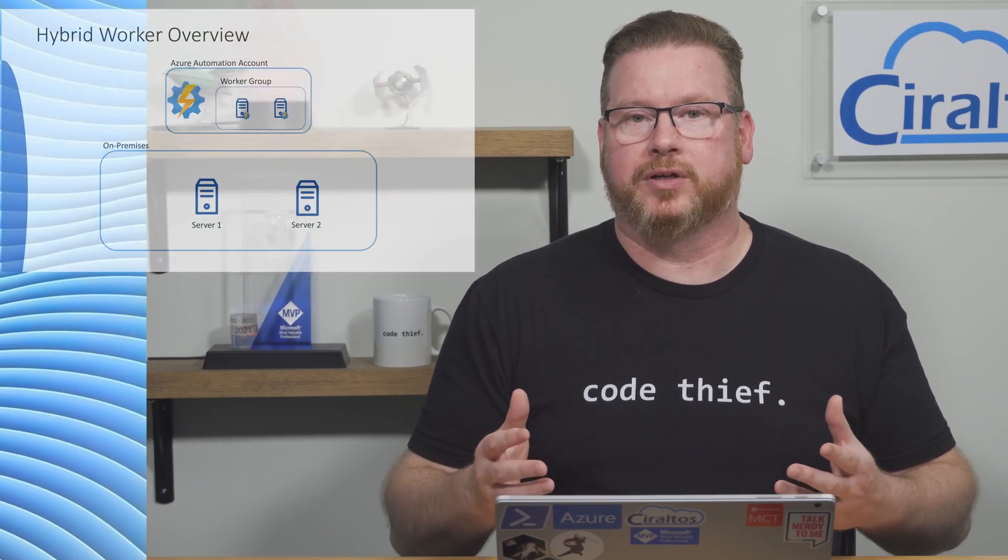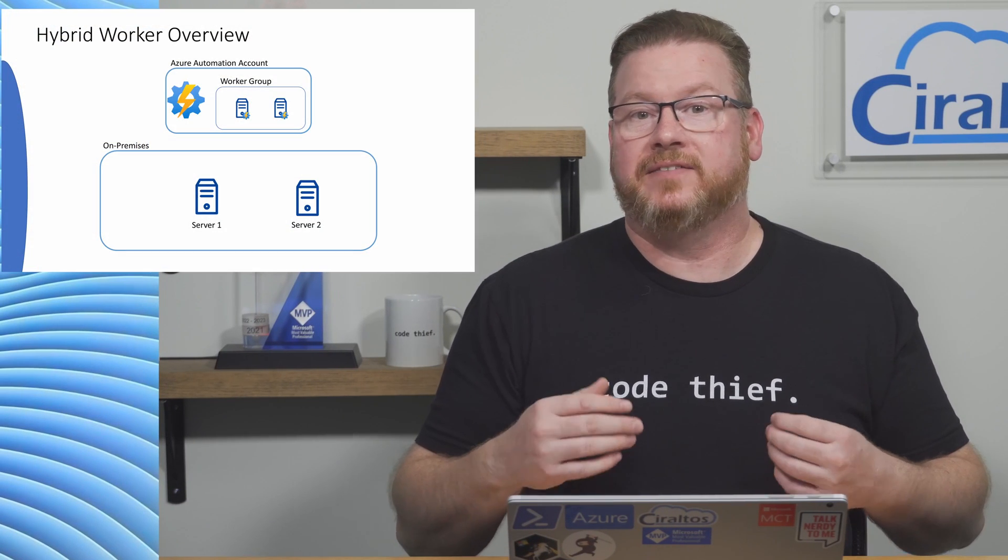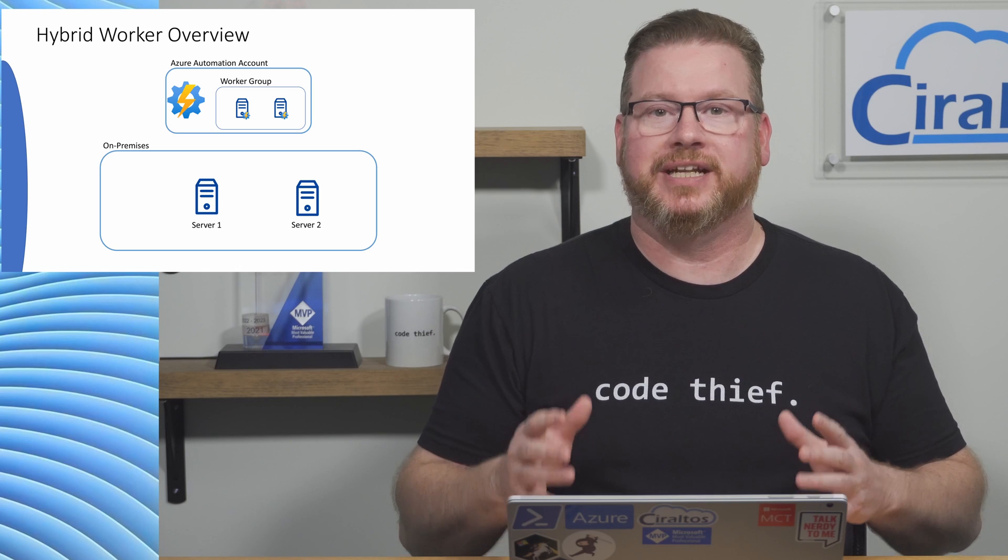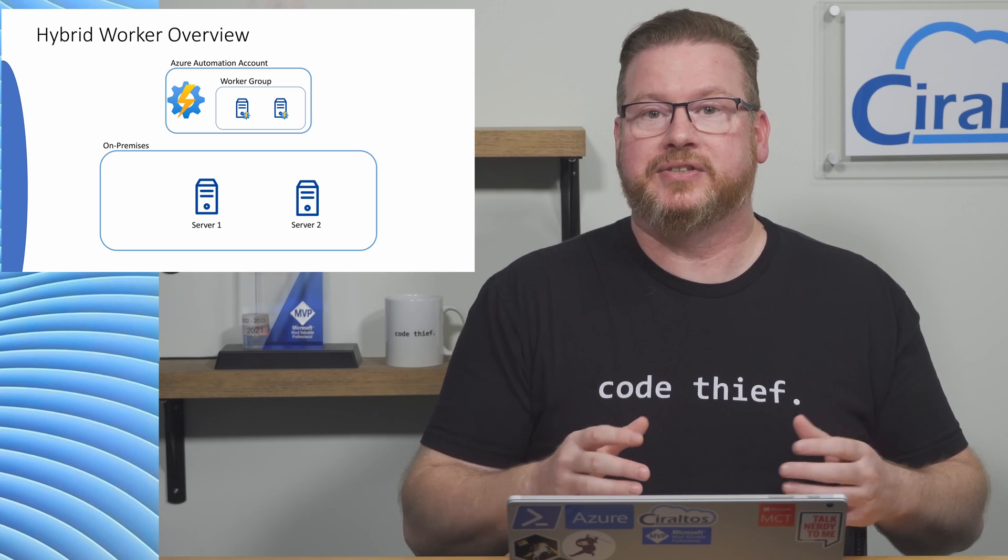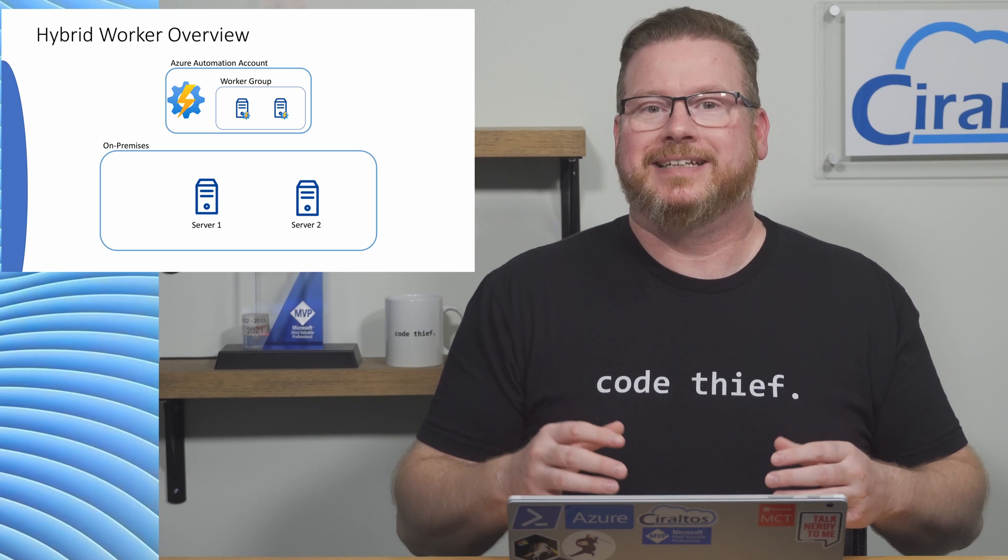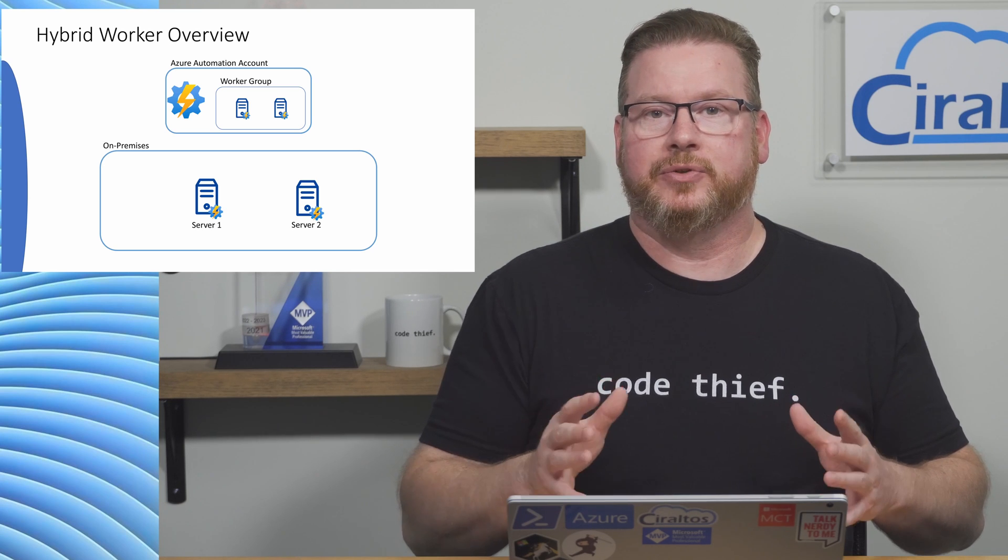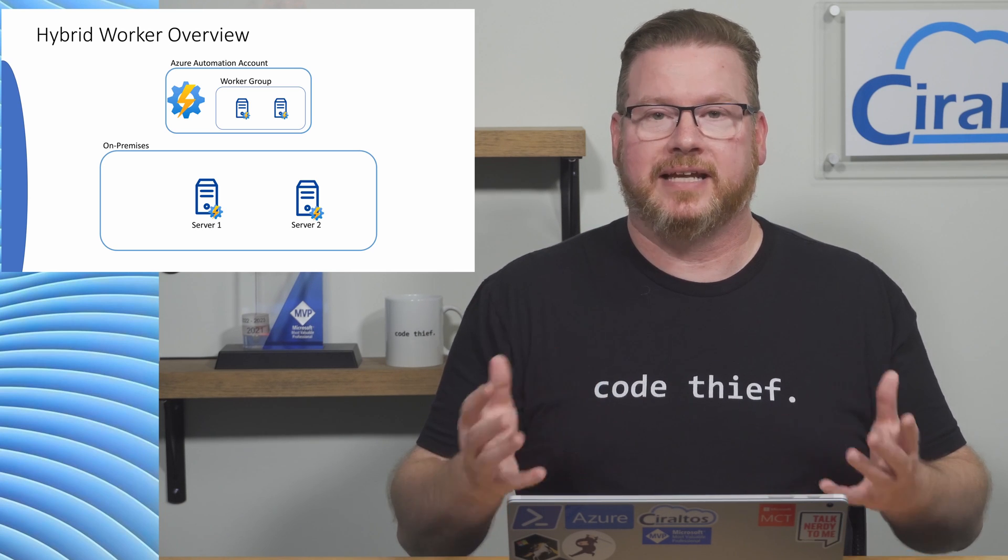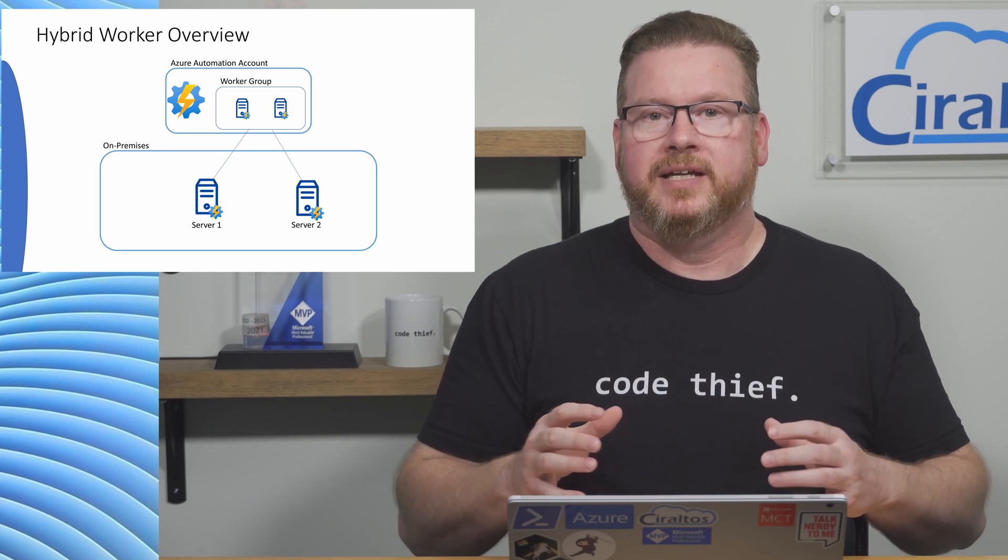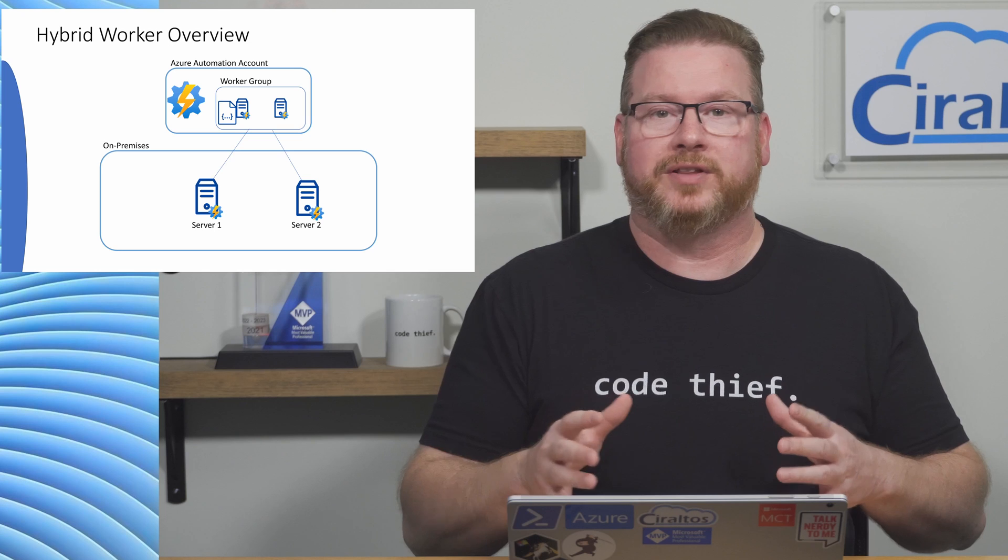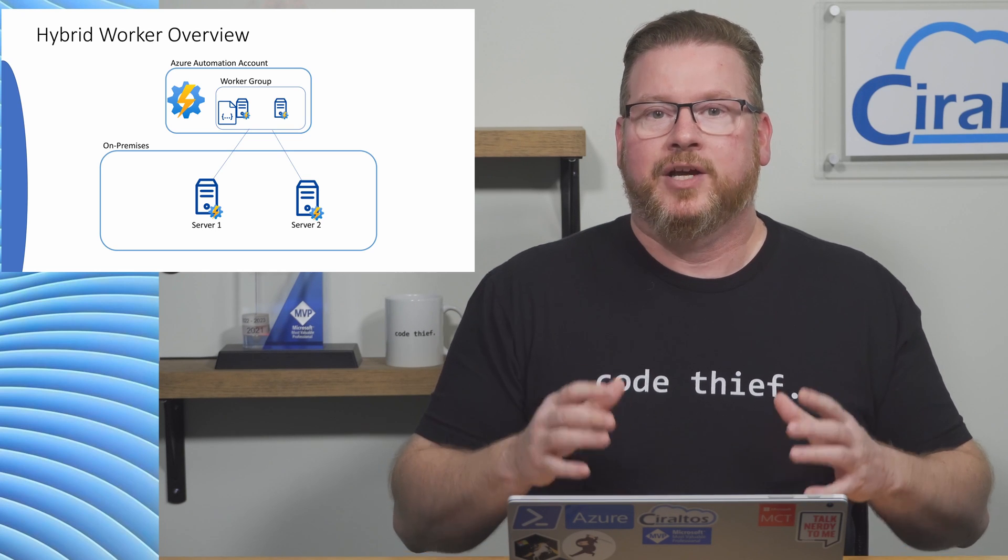Back to it. Let's quickly recap what hybrid workers are. Hybrid workers extend the functionality of Azure automation outside of Azure and into on-premises or multi-cloud environments. It does this by adding an agent called user workers to computers inside a private network. We add one or more of these user workers to a worker group, then we target the worker group with our automation runbook job.